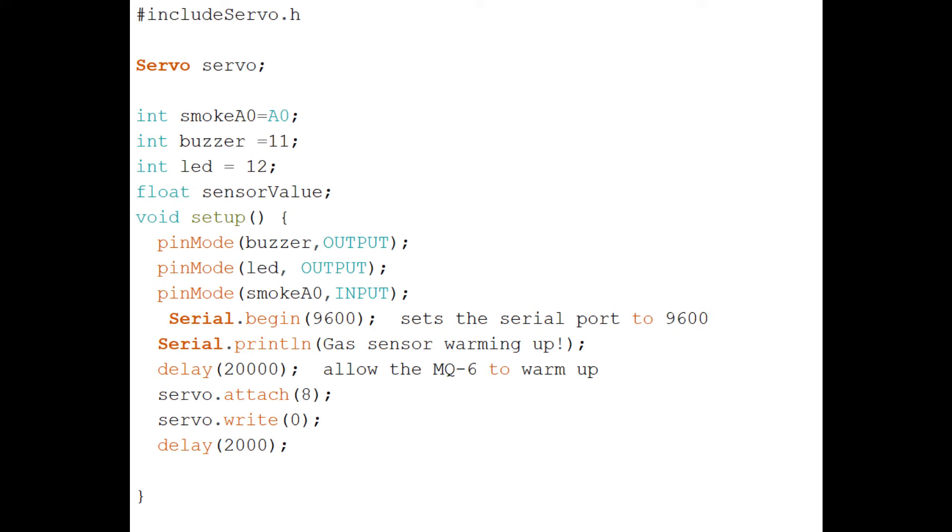In the void setup, we declare which pins are output. For example, buzzer and LED are outputs, whereas the smoke detector pin A0 is input. We initialize the serial monitor with baud rate 9600 and display some text on it.